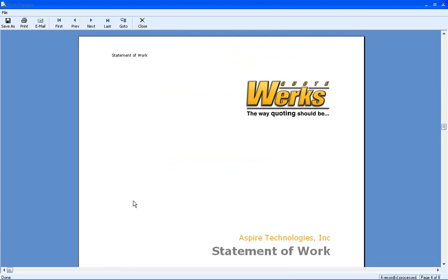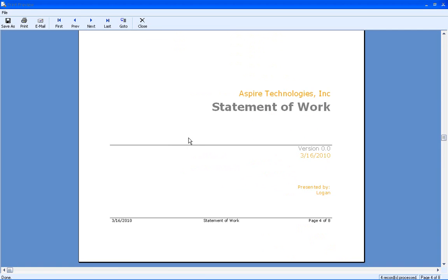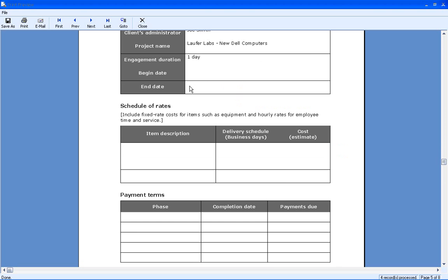Scroll down a little bit further. We've got our statement of work. You can see it's pre-filling with those macro fields again. We've got the client's name, which was a macro. Client's administrator, which I manually typed in. Project name, another macro. Engagement duration, which was manually typed in.